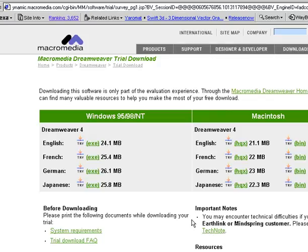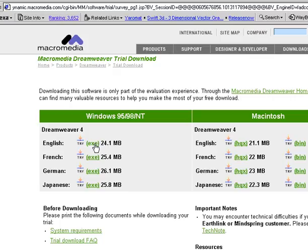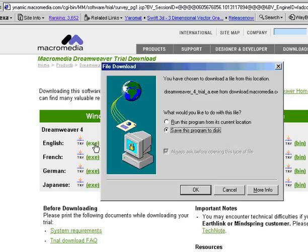And here we go. Now you can download it for Windows or Macintosh. Most people who buy Empires are going to be Windows users. So click on the Windows button, or the English button rather, under Windows.